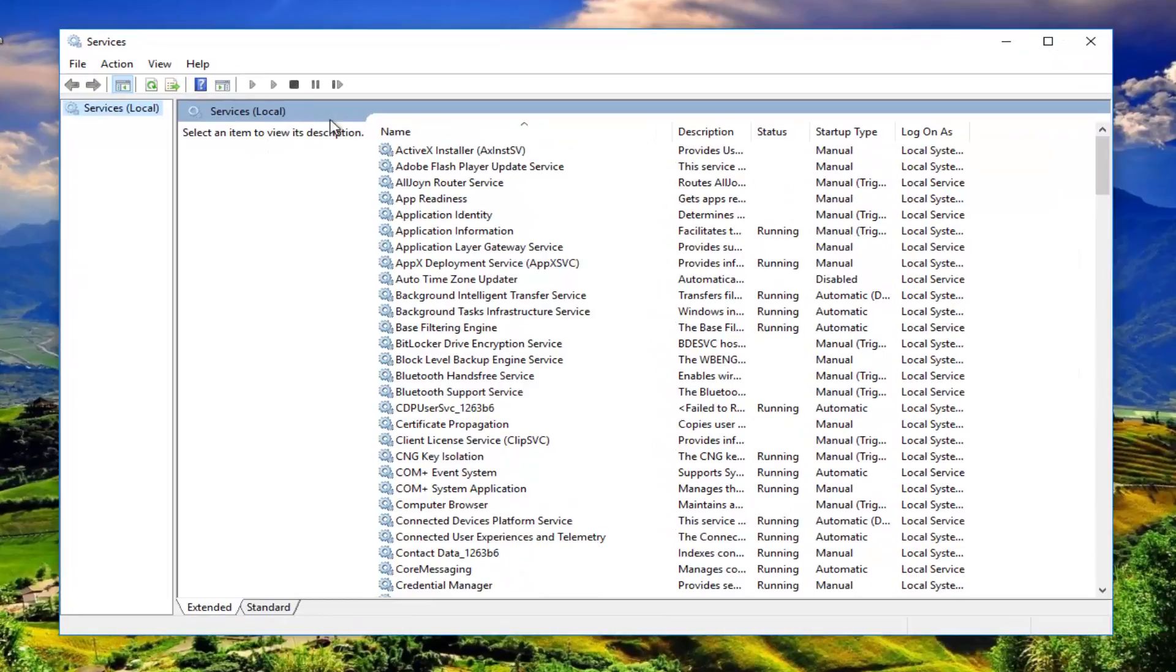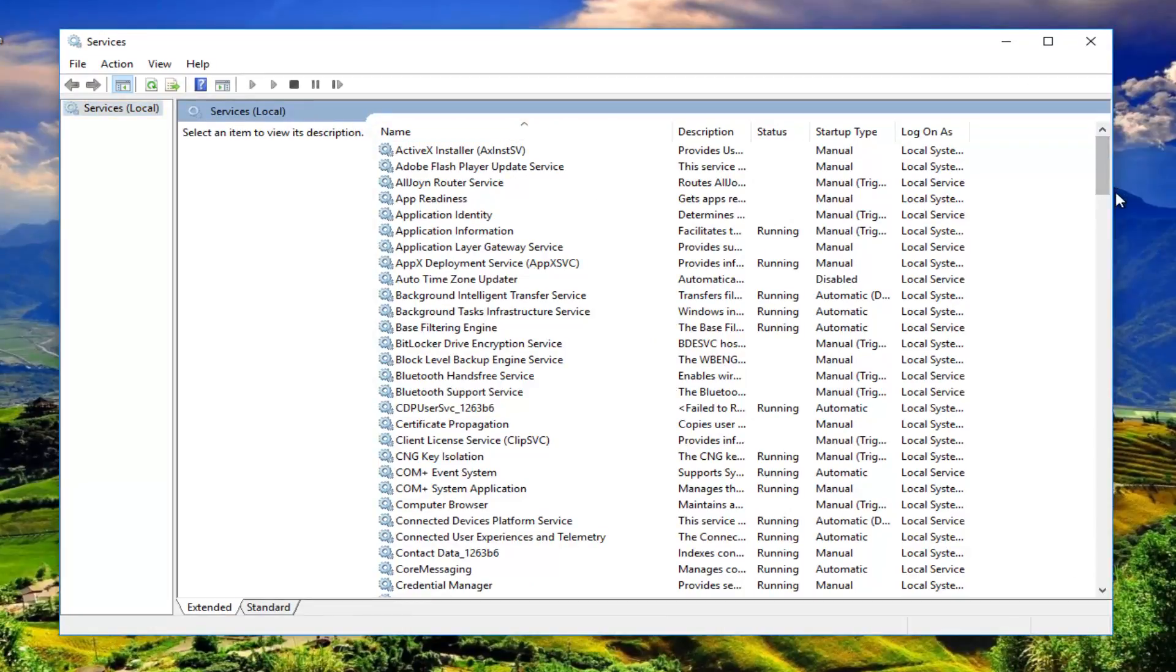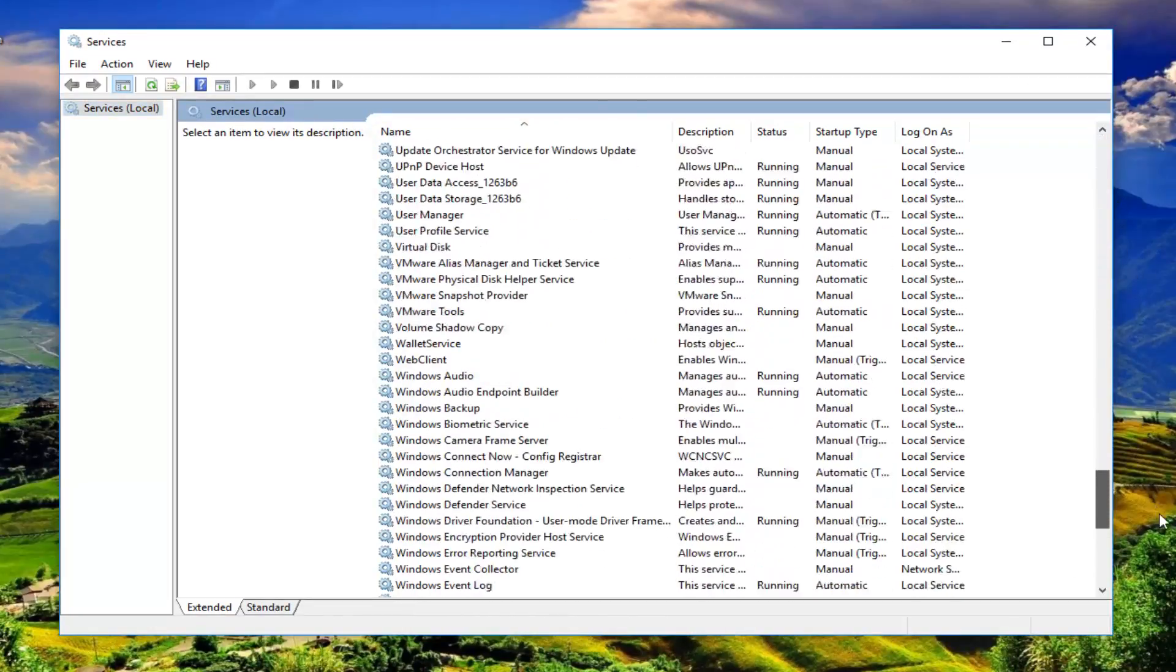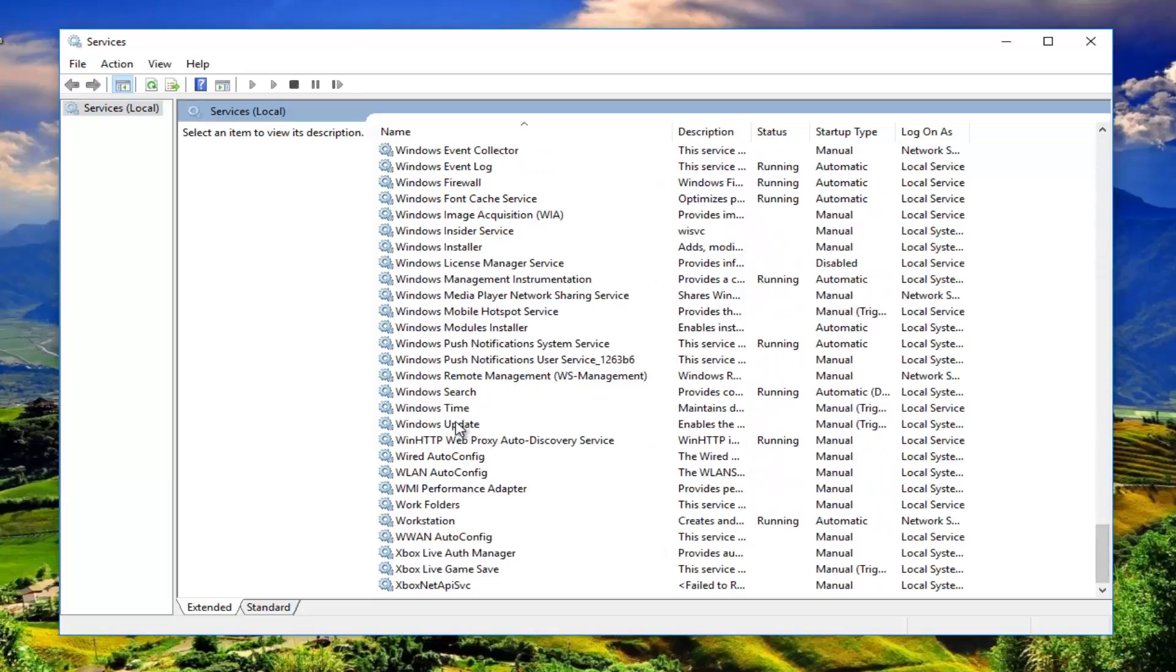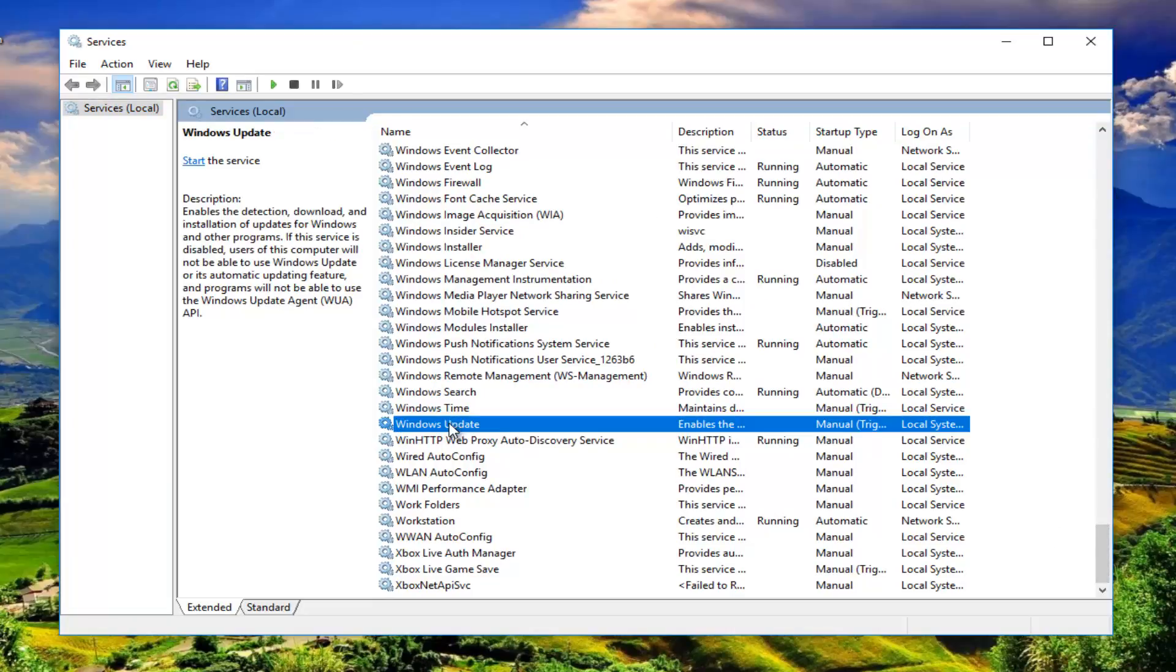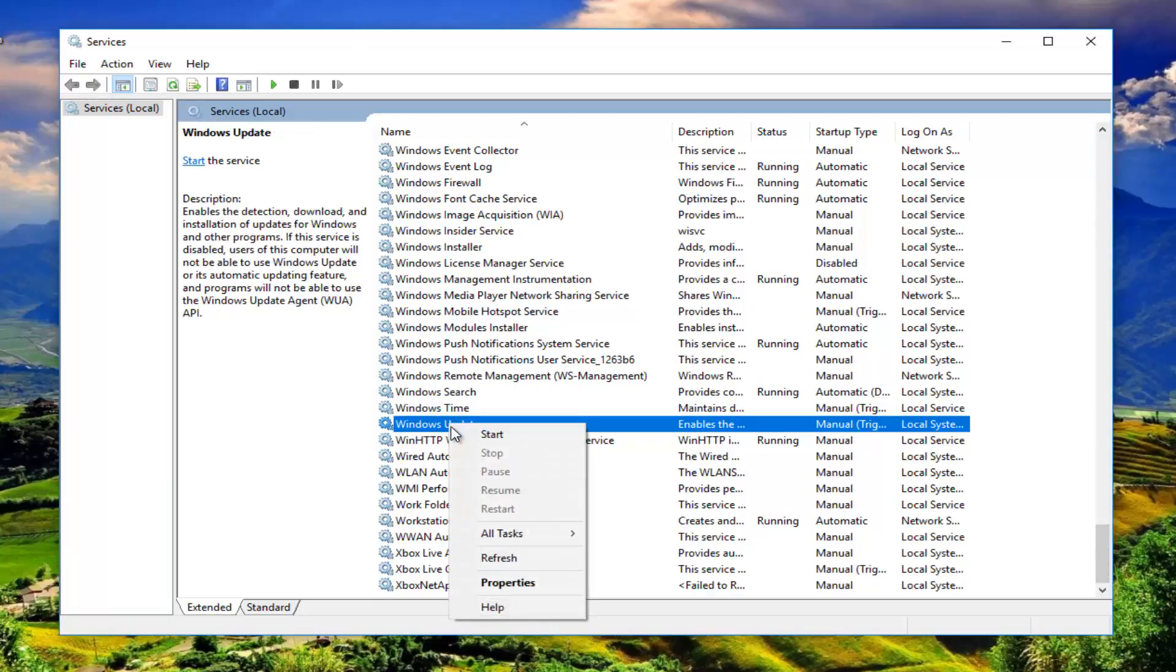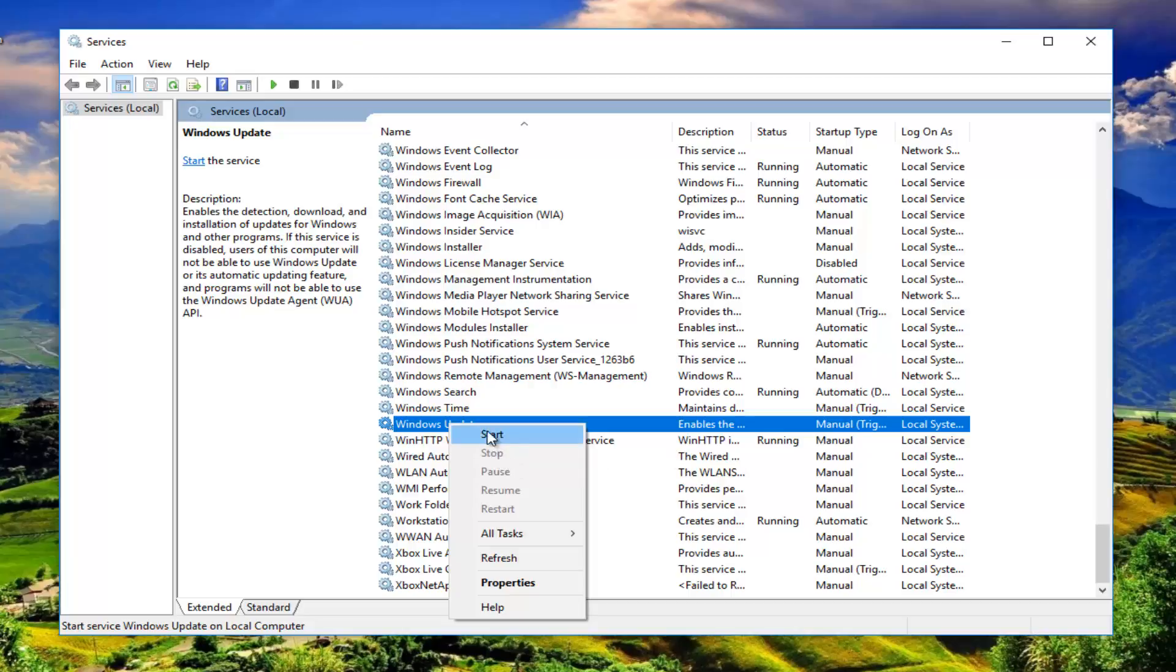Now in the Services window, go down to the bottom or near the bottom where it says Windows Update and right click on it. Make sure it's stopped. Right now it's currently set to Manual for me, but you want to make sure it's stopped. You do not want to have it enabled, so turn it off by clicking on Stop.